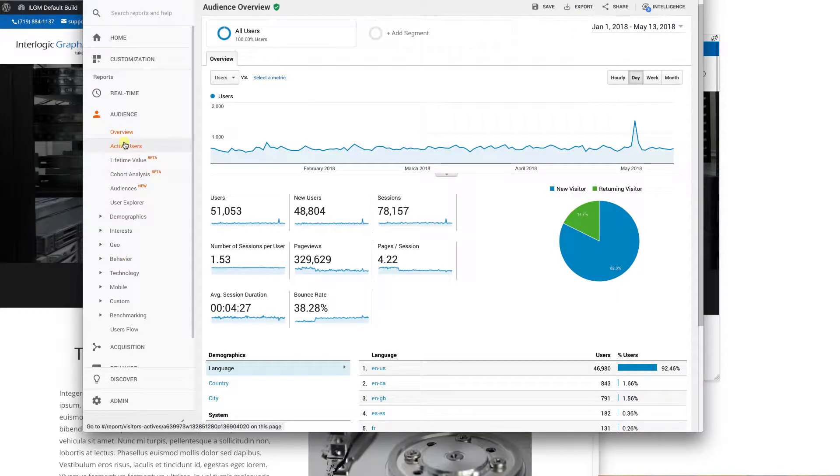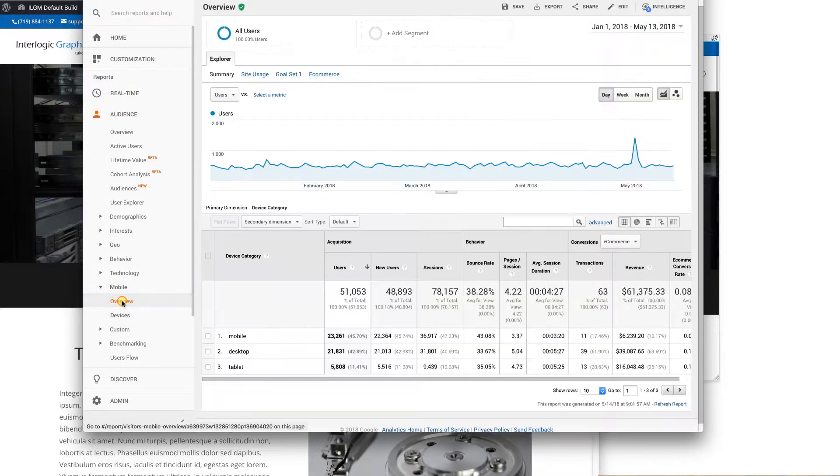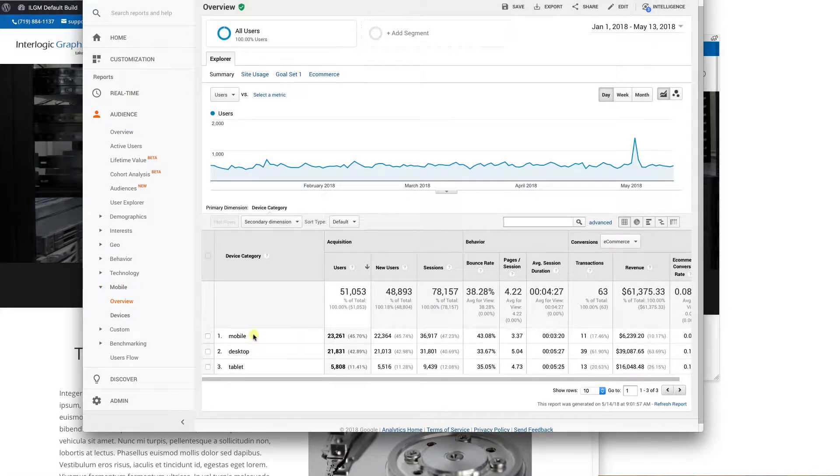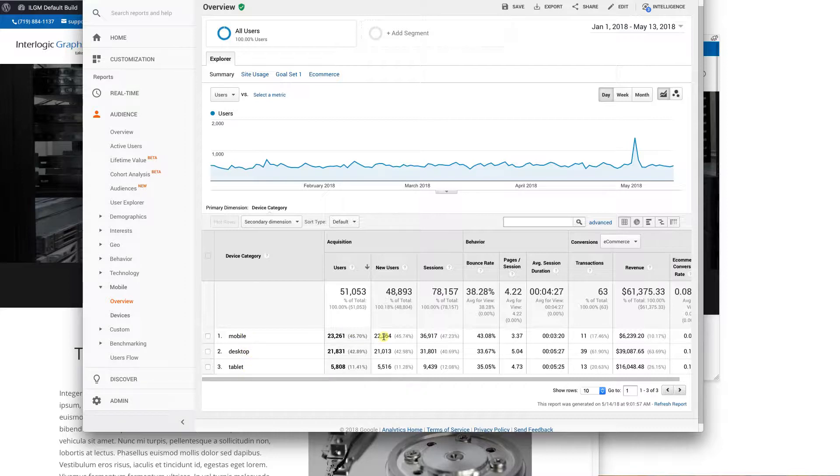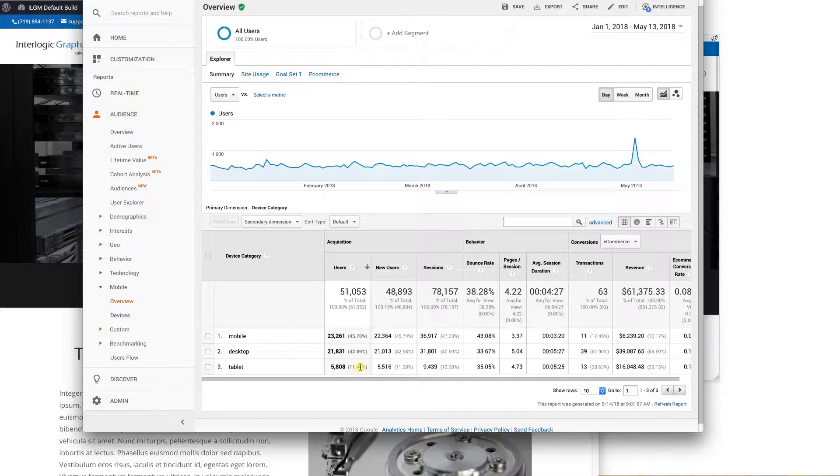So the first thing we're going to do is take a look at mobile and let's do an overview. So this is going to show us between mobile, which is in this case phones, desktops and tablets. And you can see 45% of all the traffic to this particular website in the last several months is done on mobile phones. 42% is on desktops and then you have your 11% on tablets.